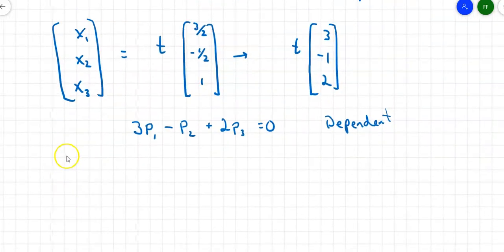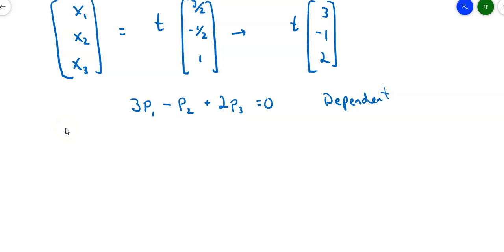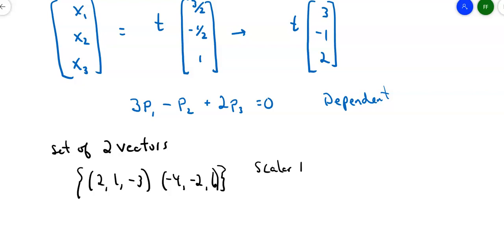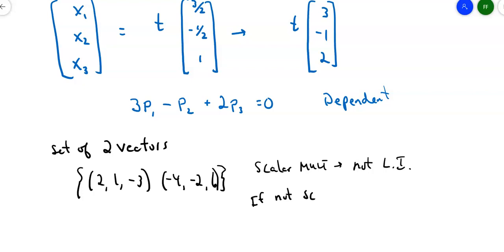If you only have two vectors in the set and they're not scalar multiples of each other, then they're linearly independent. For example, the vectors (2, 1, −3) and (−4, −2, 6) are scalar multiples — multiply (2, 1, −3) by −2 and you get (−4, −2, 6). Scalar multiples means not linearly independent. If they're not scalar multiples and there are only two vectors, then they are linearly independent. So for a set of two vectors, you can test linear independence without writing out all the equations.